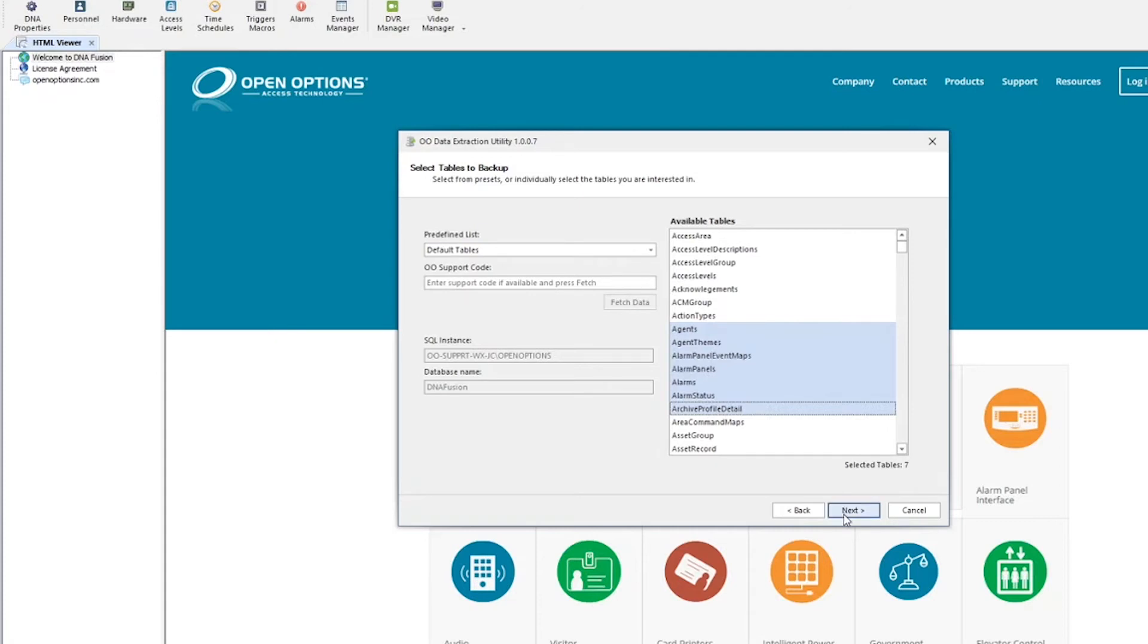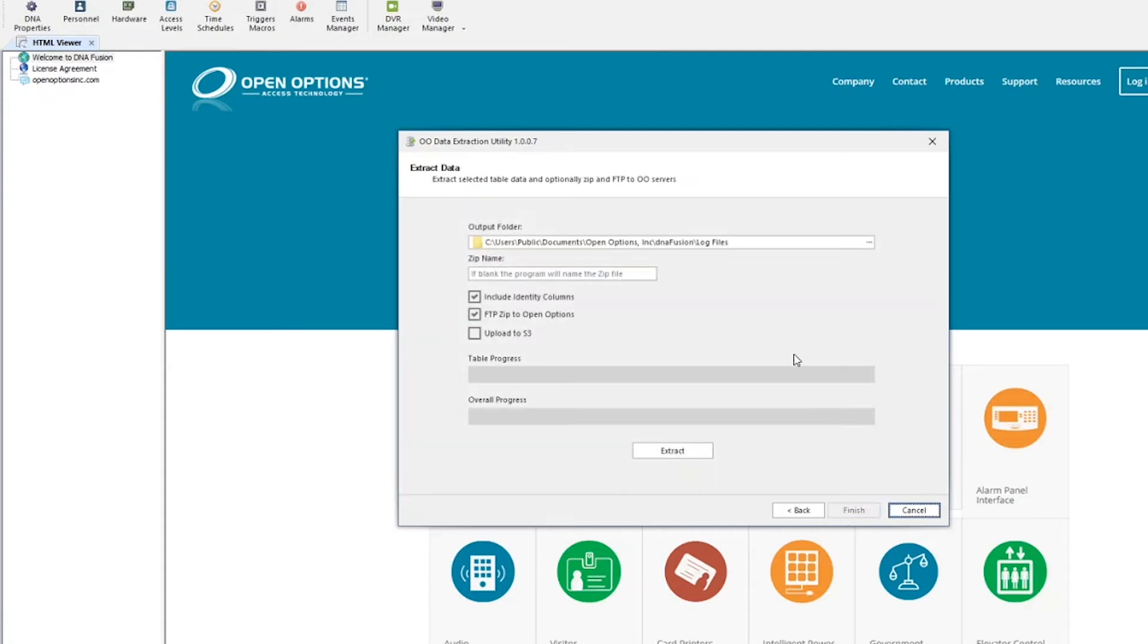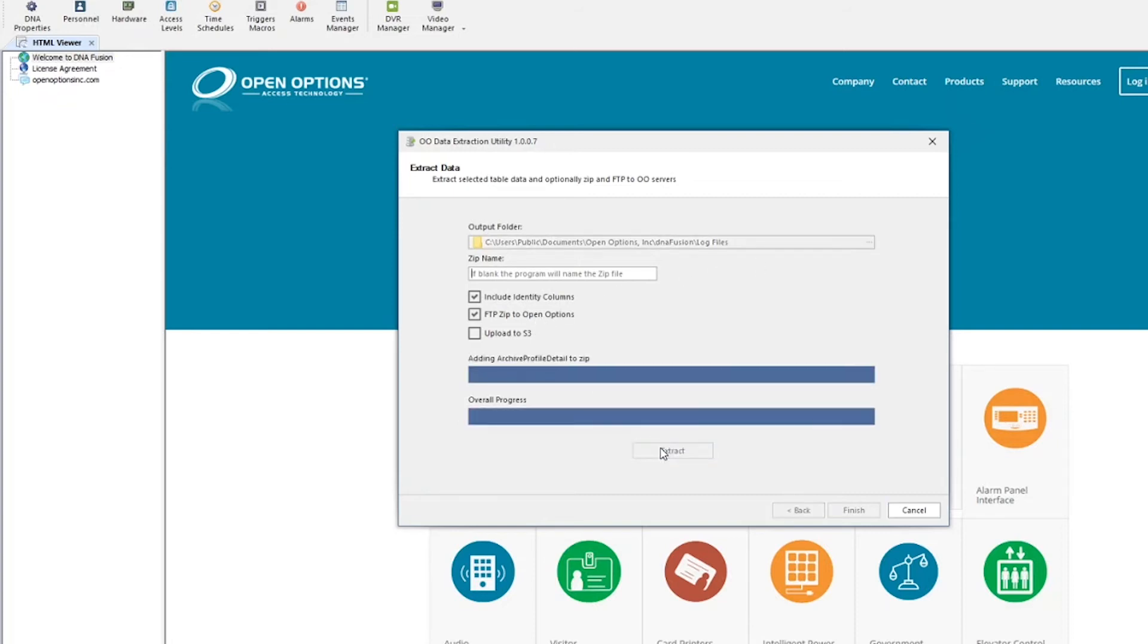Once the desired tables are selected, click Next. The Extract Data window will open. If desired, select one of the file options: FTP, ZIP, or Upload S3. Select Extract to begin the data uploading process.